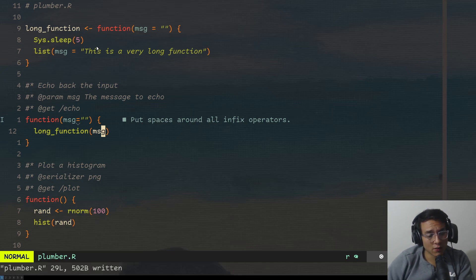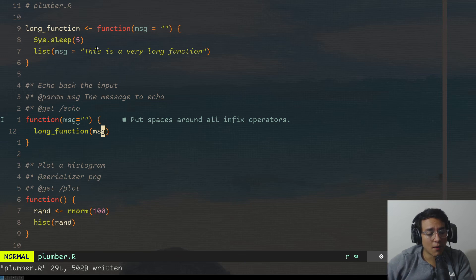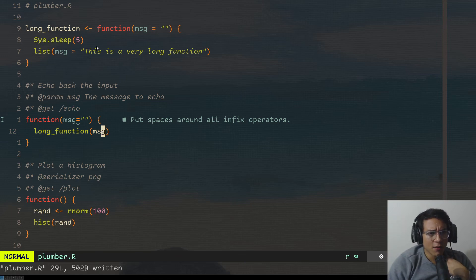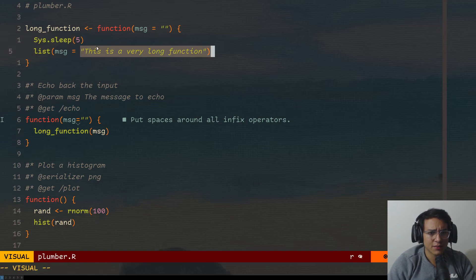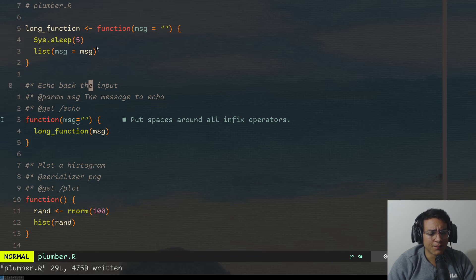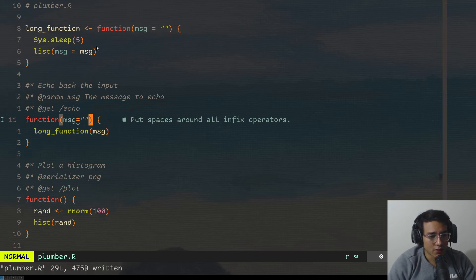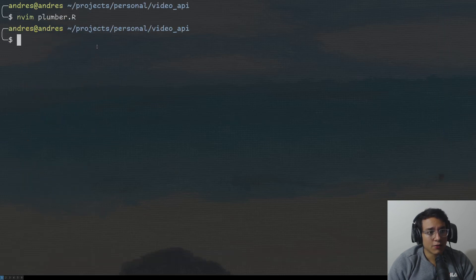So this long function, it's just the echo. I'm going to have instead of list message, it's going to be here. Message, right? Perfect. But yeah, so this function will take five seconds to run, right? Okay. What do I need to do next?